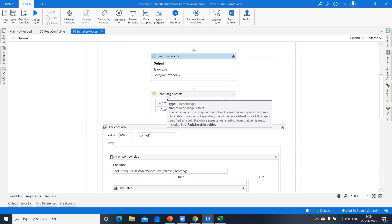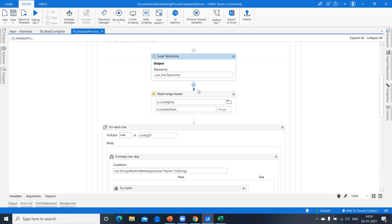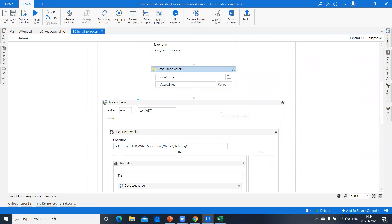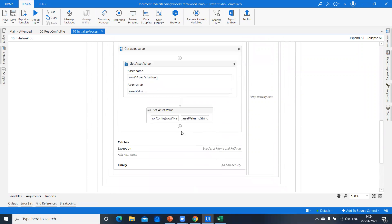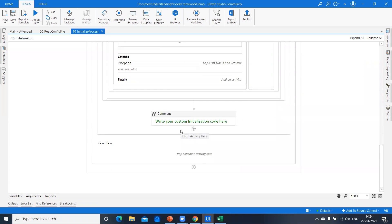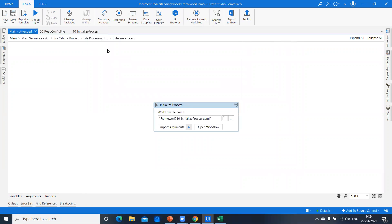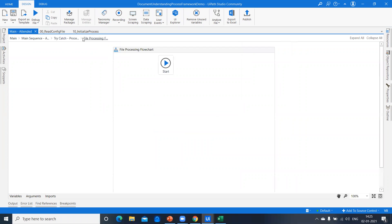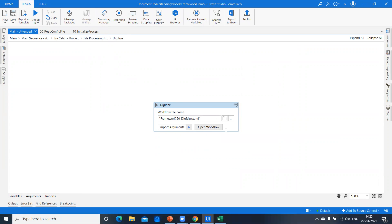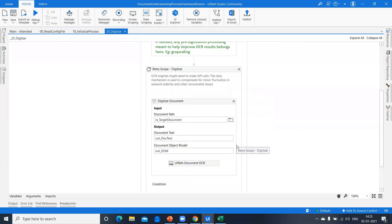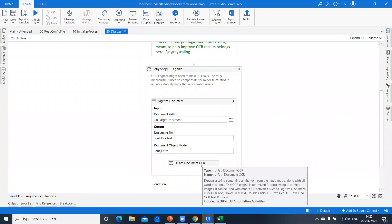You can customize the taxonomy manager based on your requirements. Once done, we read assets from Orchestrator — getting the API key and loading it into the config as an output variable. After that, we digitize the document. Whatever we loaded in the taxonomy, we digitize it using the UiPath Document OCR.